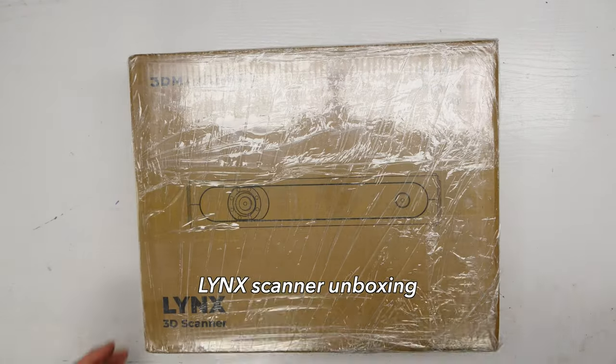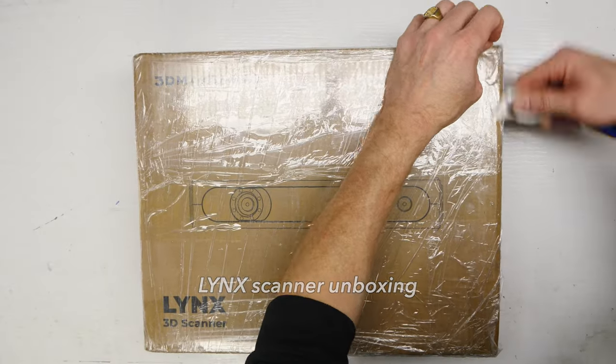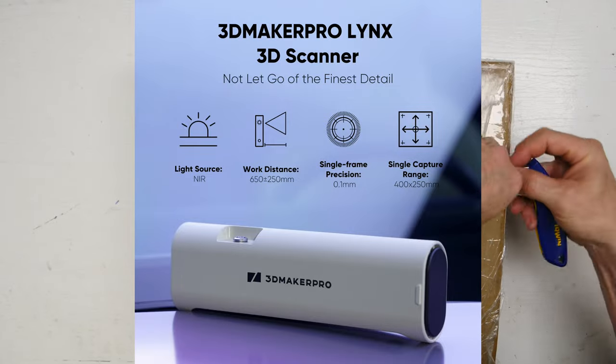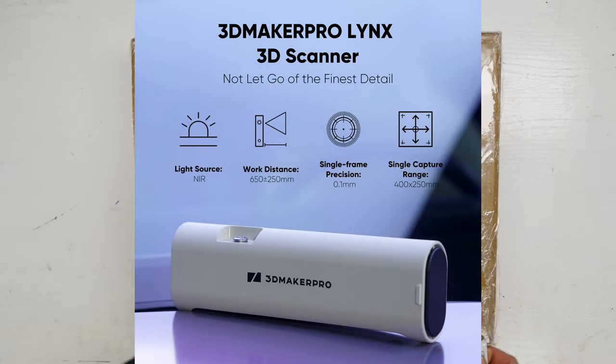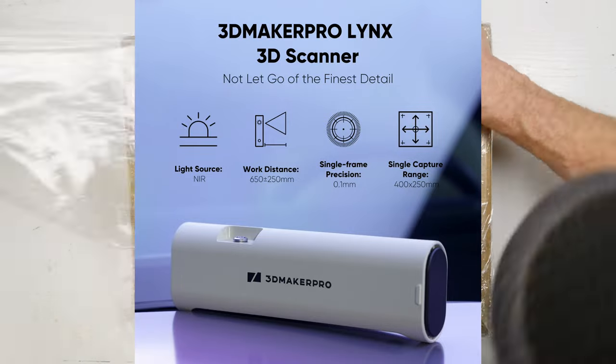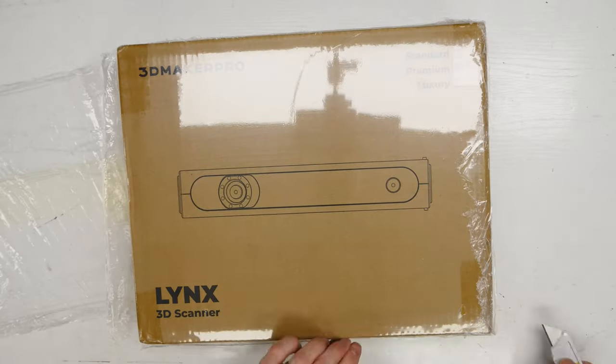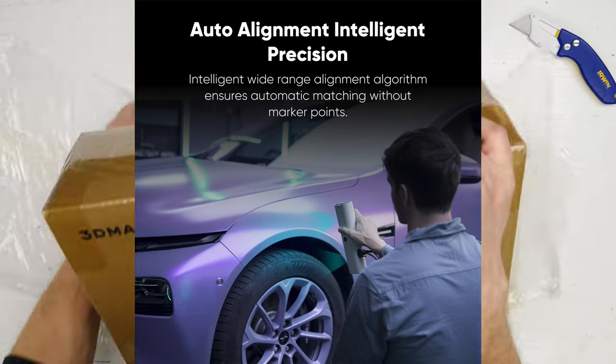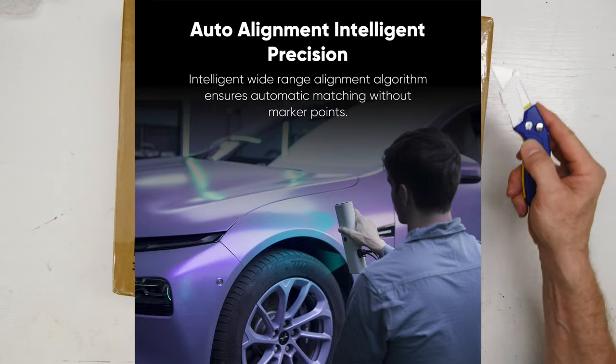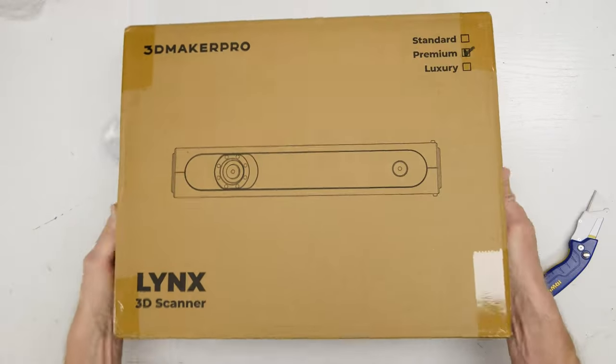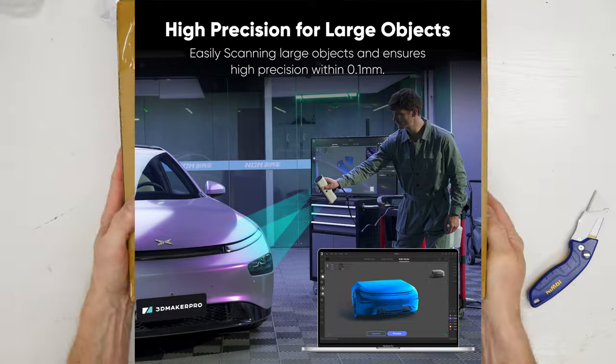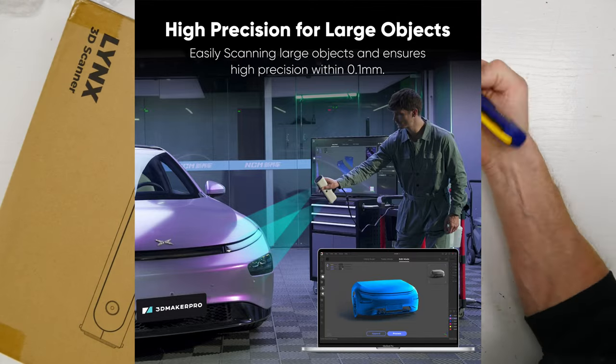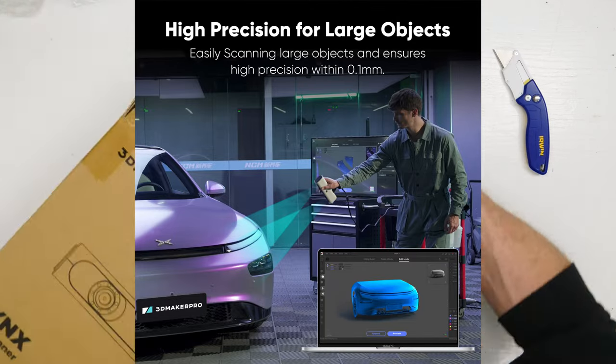The new Lynx scanner is meant for scanning larger objects, objects up to 5 meters in size, and it can scan with an accuracy of 0.1 millimeter.